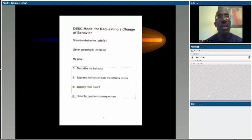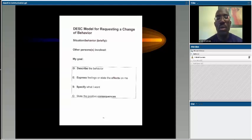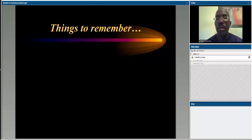In your Blackboard shell there is a DSC form module that allows you to take time to think through having this conversation using this methodology. It gives you the ability to create notes for yourself and then move forward with the dialogue. Let me give you an example of a situation where I actually used the assertive communication strategy and it worked very well.